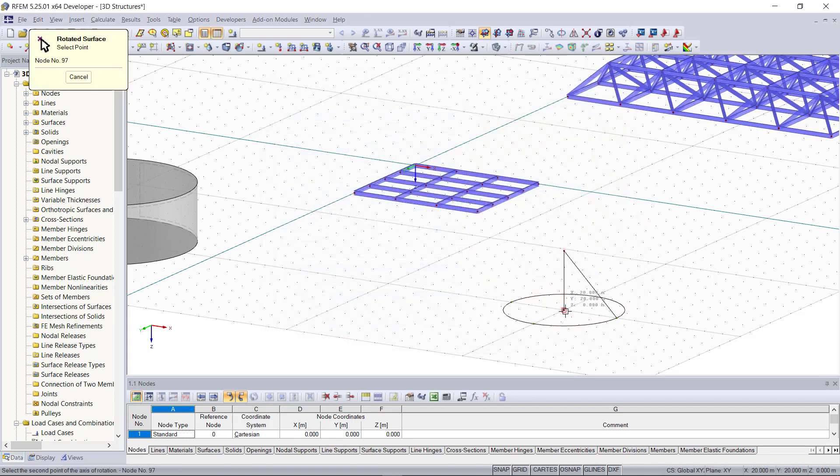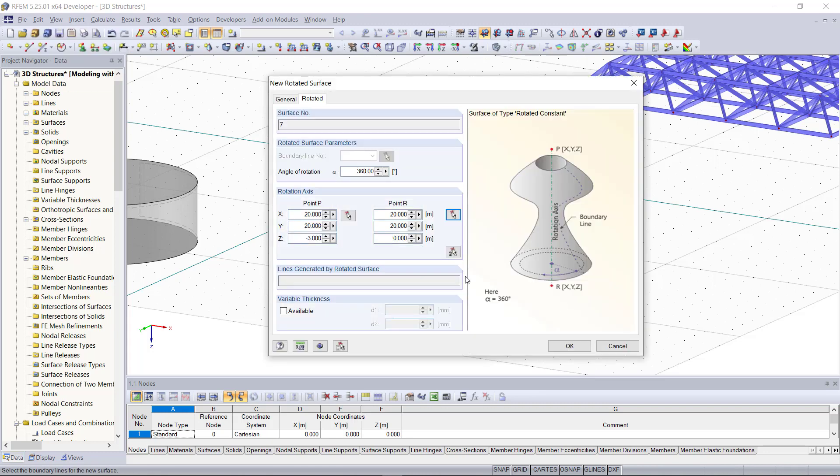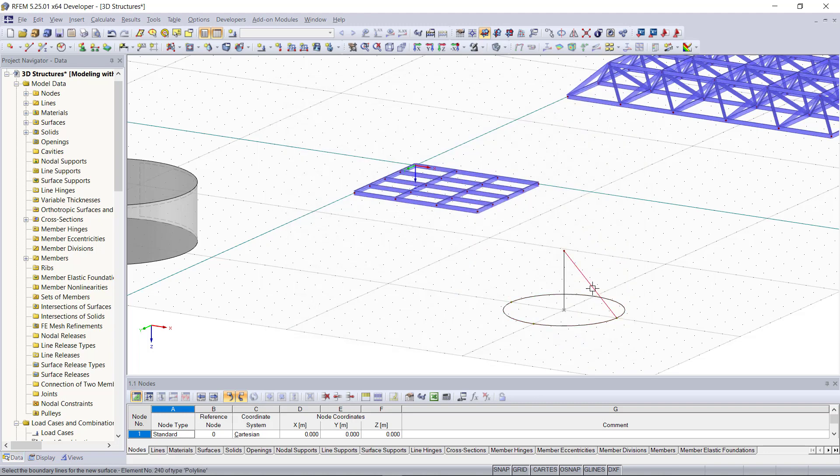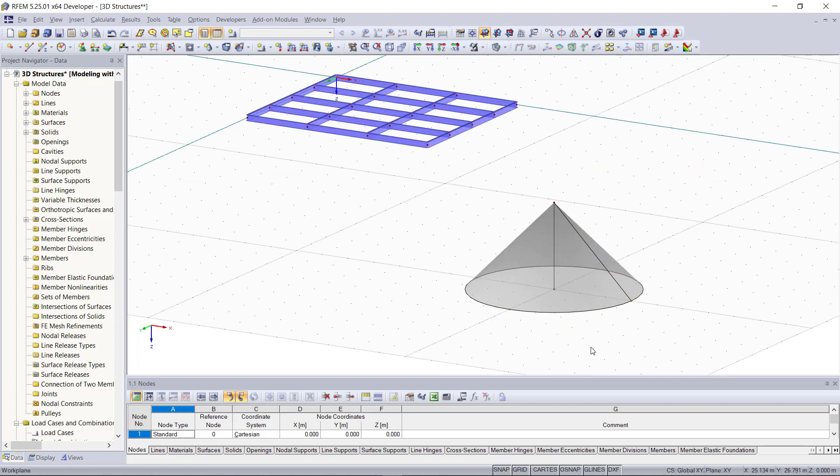Then we can click OK and select the diagonal line which we have created as a guideline. And now we can see here in our graphical area our cone.